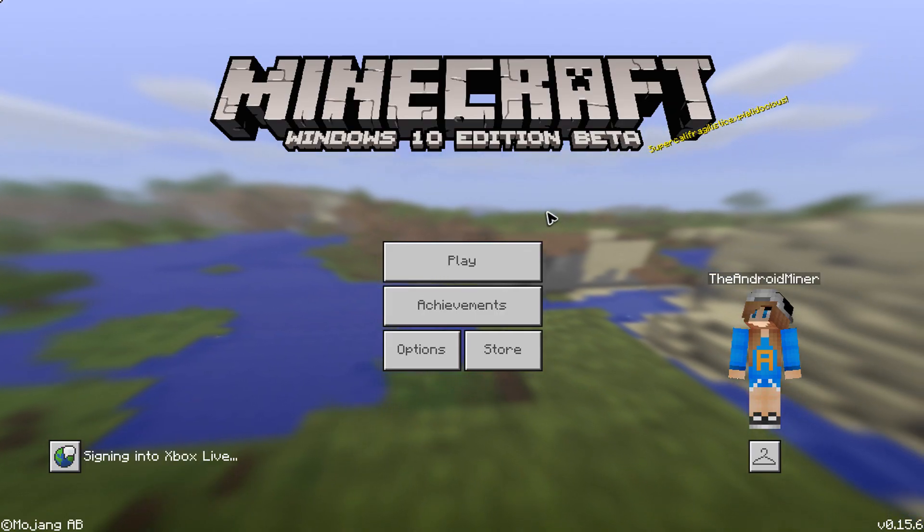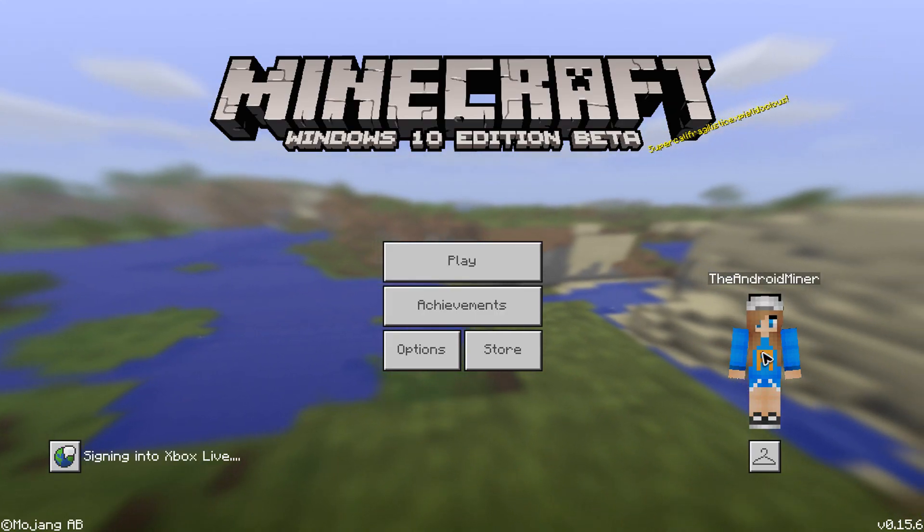Then when you open up Minecraft Windows 10, the texture pack should be in there and you should be able to use it. So let me just do this, wait for it to load up, and then I will show you the texture pack and that it actually will work. Keep in mind that not all texture packs will work on Windows 10.